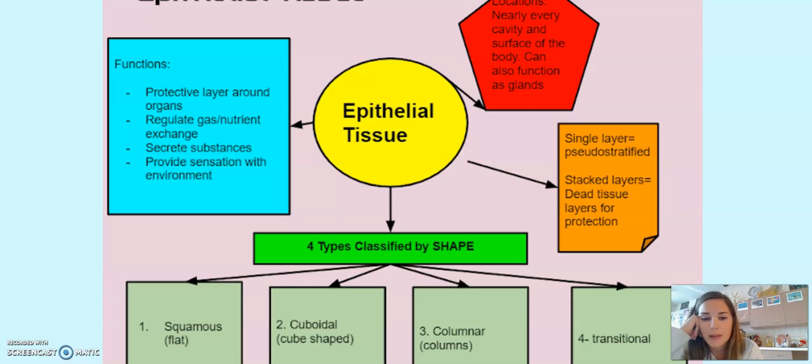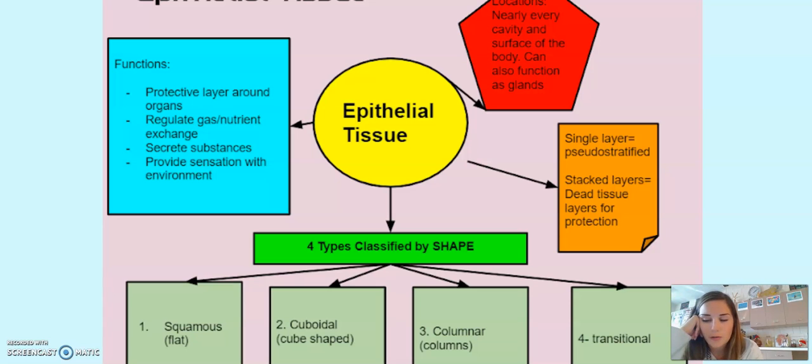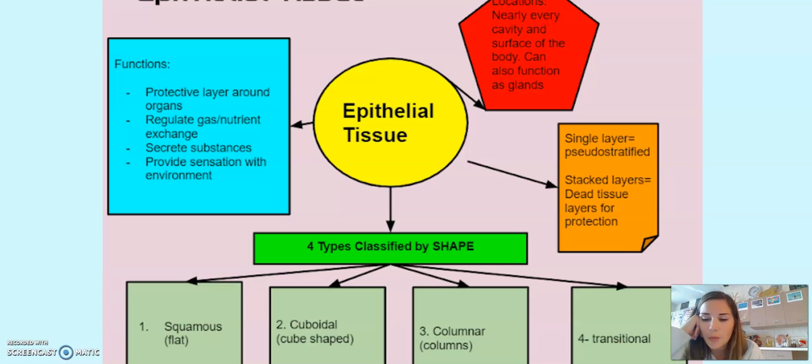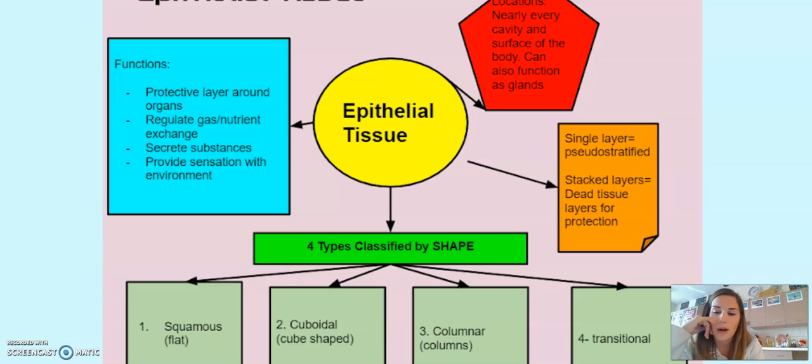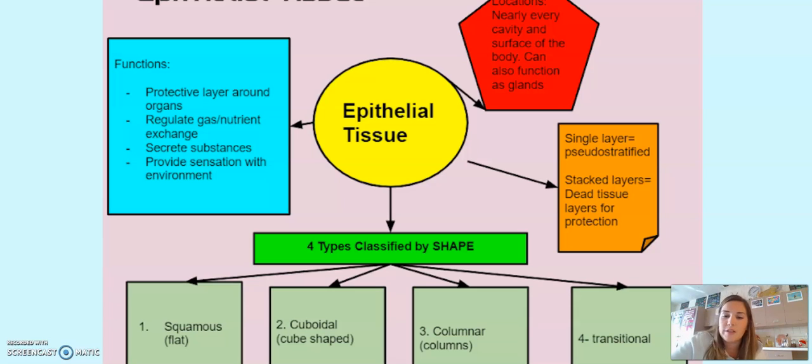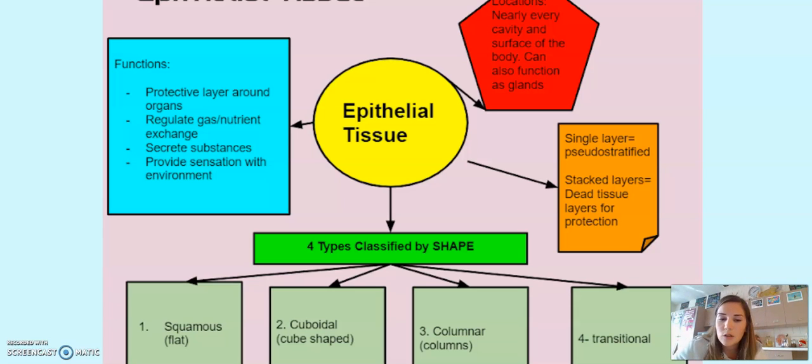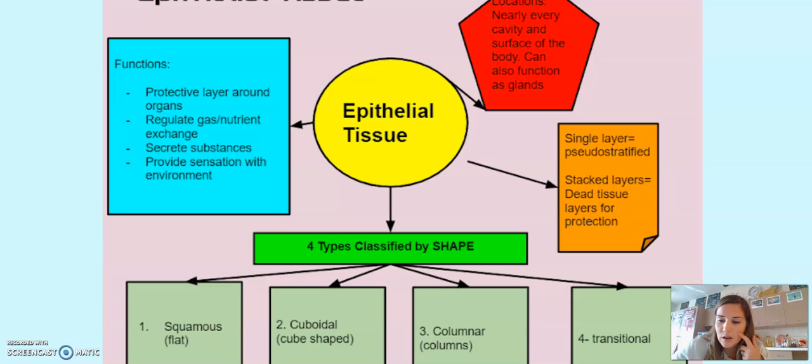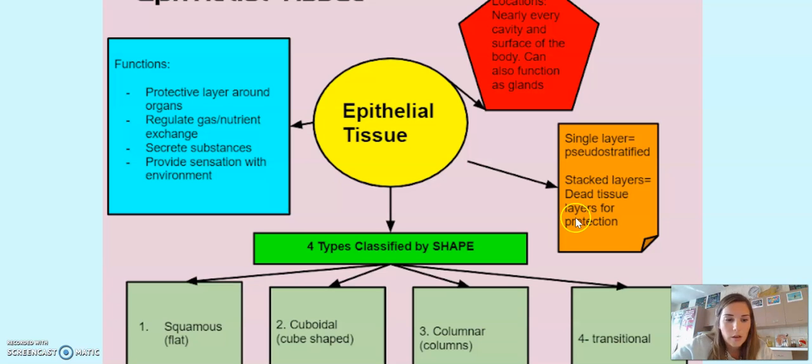Then there are also four types based on shape. So there's squamous, which is Greek for fish scale, because those are flat, irregular cells. Cuboidal, which are cubed shaped, not perfect cubes, but they look like a cube or a square. Columnar, which look like columns. And then the weird one, transitional, which we are not going to include on our practicals. I'm going to take that one out. So when you put those together, for example, simple columnar, that is a layer of single column shaped cells, or stratified squamous. Those are layers of flat, irregular cells.